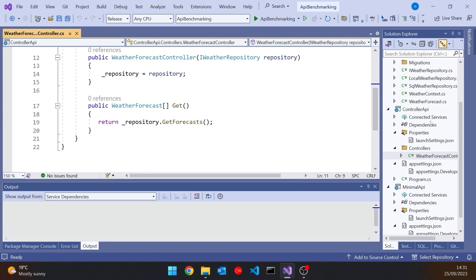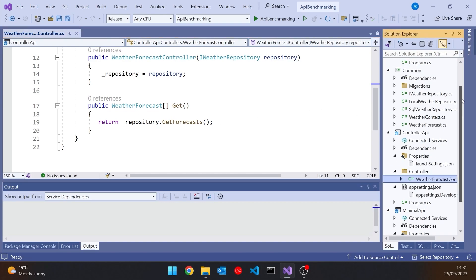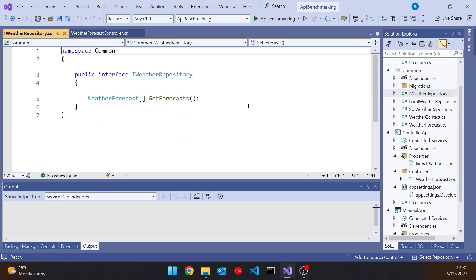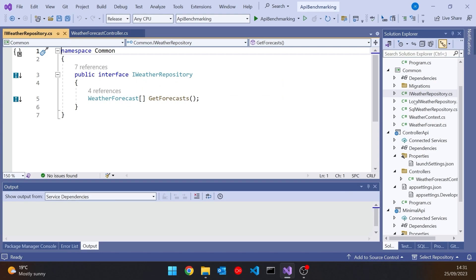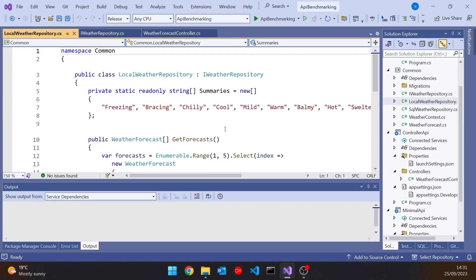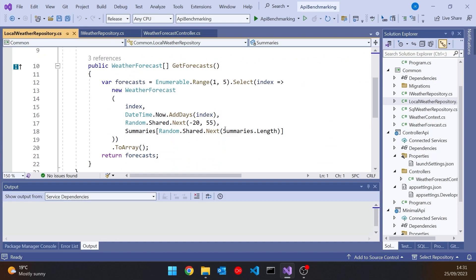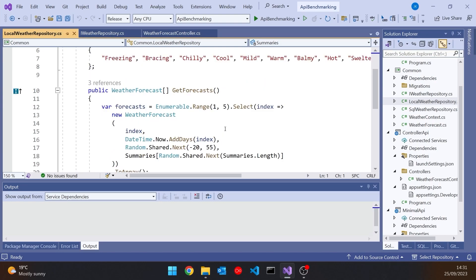The repository itself is in another project, which I'll call common. And so there we have got the interface and then I've got a couple of implementations. I've got this local weather repository that just gives us back five random weather forecasts. So this is basically a slight rearrangement of the standard weather forecast that you get when you create an API using Visual Studio. So there's the one we've got there with those random ones.